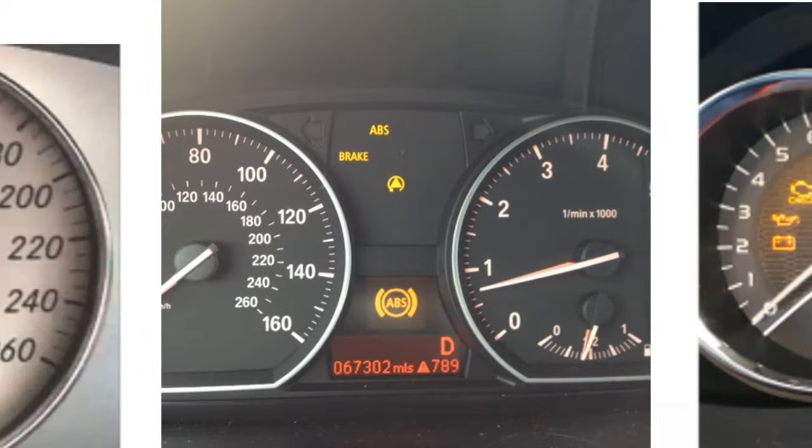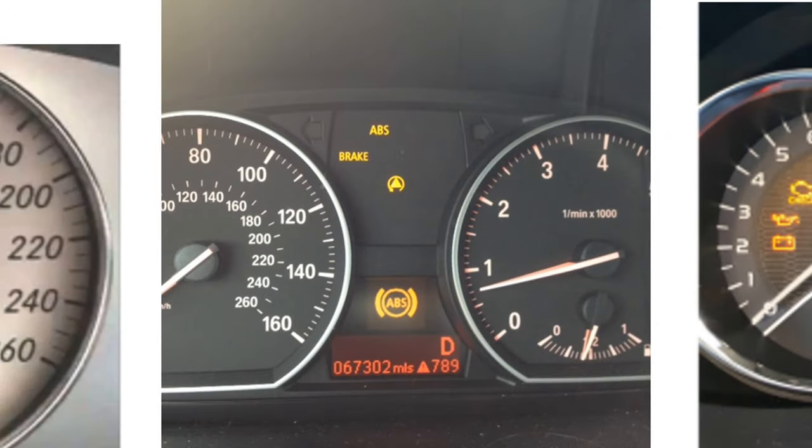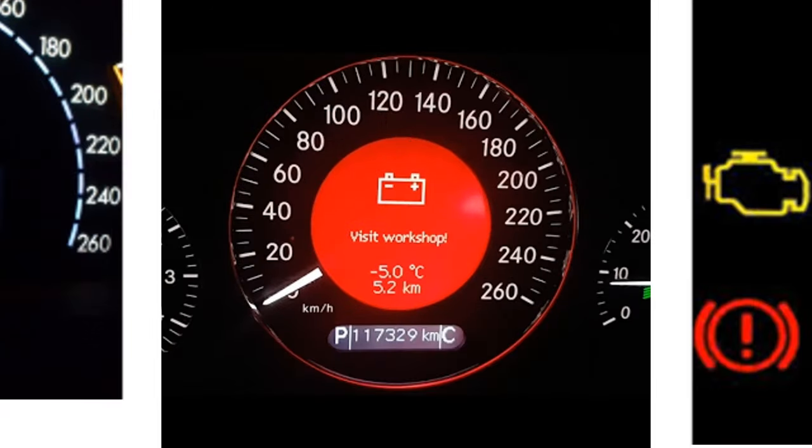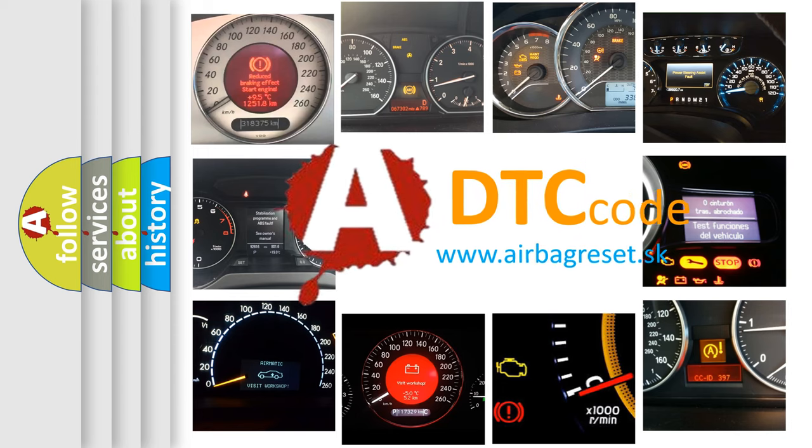How is the error code interpreted by the vehicle? What does P0753 mean, or how to correct this fault? Today we will find answers to these questions together.